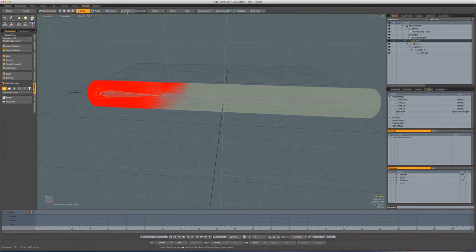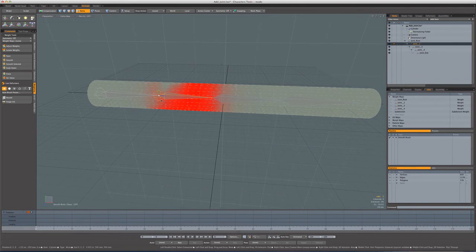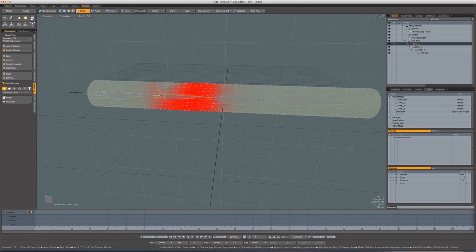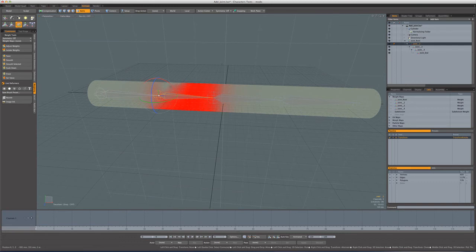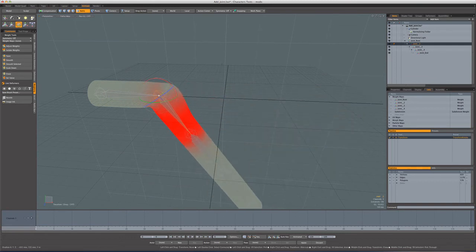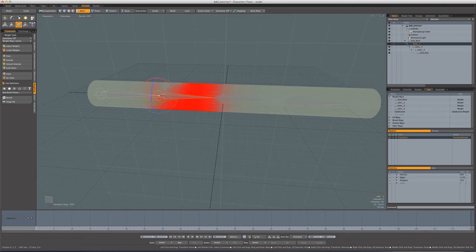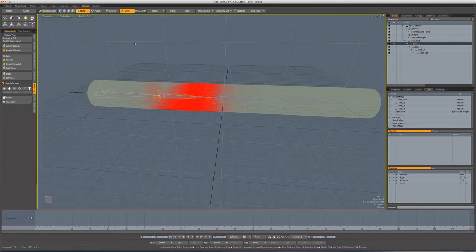Let's take a quick peek at how that deforms. So I'll exit setup mode, grab this joint and you can see its weighting, because of our painting, is no longer symmetrical. And I'll just rotate it and you'll see we get a little kind of a bulgy effect there because of the way that we've weighted that.